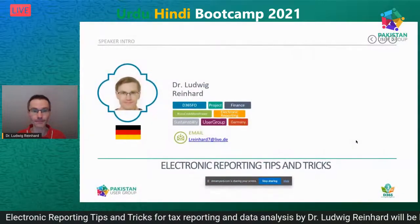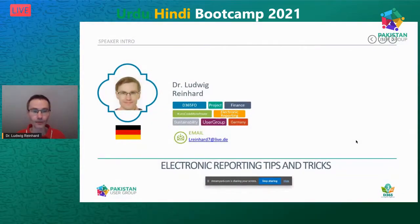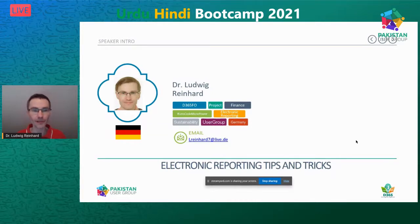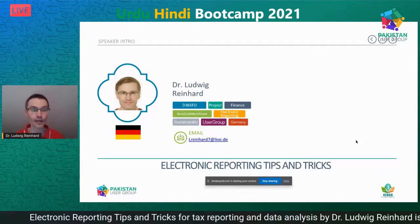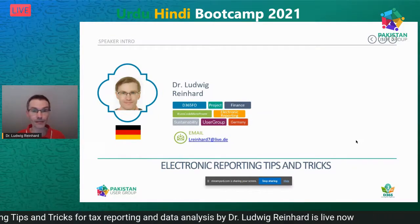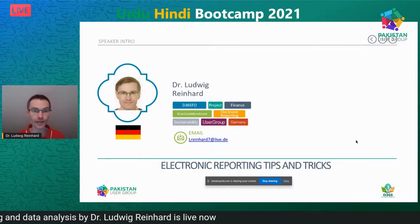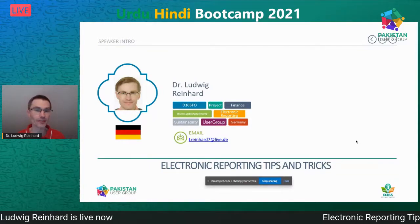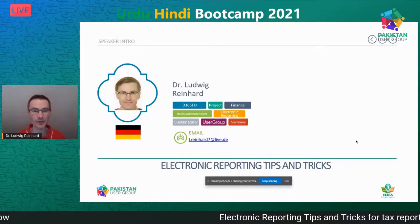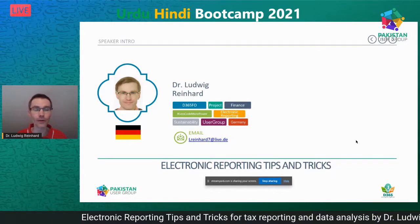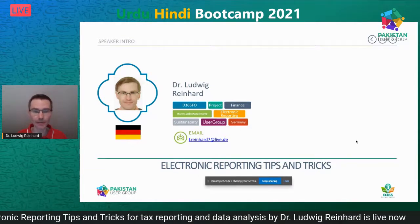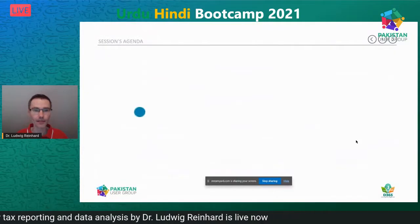In this session I will talk about electronic reporting and try to give you some tips and tricks from what I've experienced in some of the projects I'm operating in now. A little background about myself: I'm a consultant working for SAP Global Germany, with interests in Dynamics 365 Finance and Operations, electronic reporting projects, sustainability, and many other things. Feel free to contact me anytime via email.